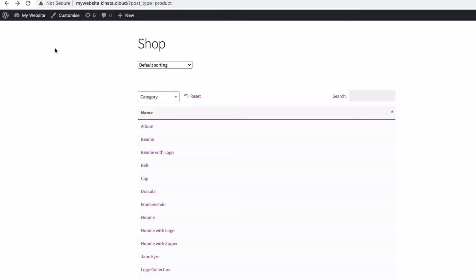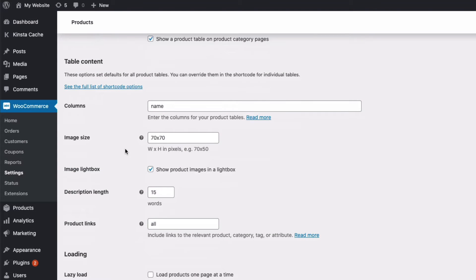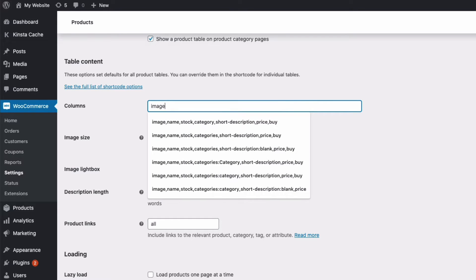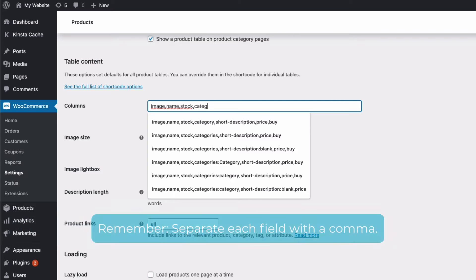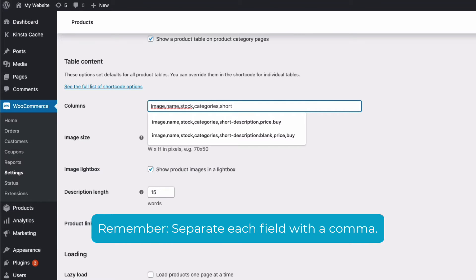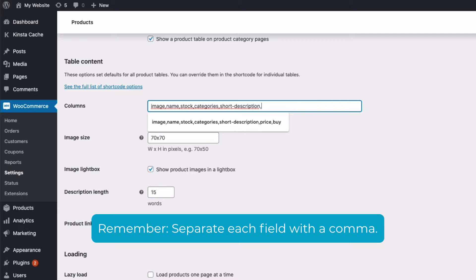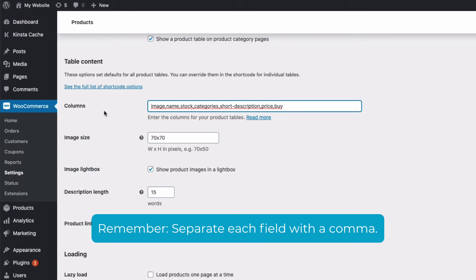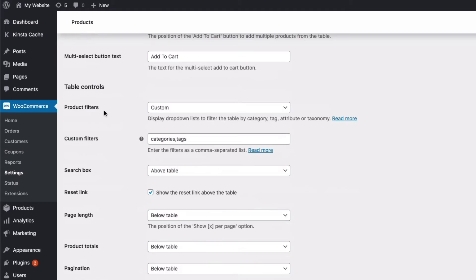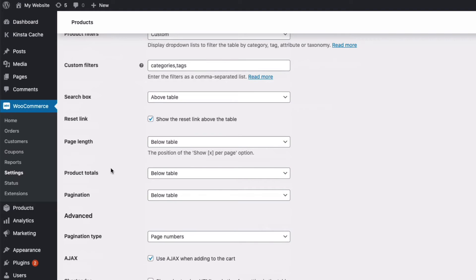If I wanted something with more information and options then I could put more fields into the column box. So here I'm going to have image, name, stock, categories, short description, price and buy. Then if I save the changes again we'll get a product list like this.